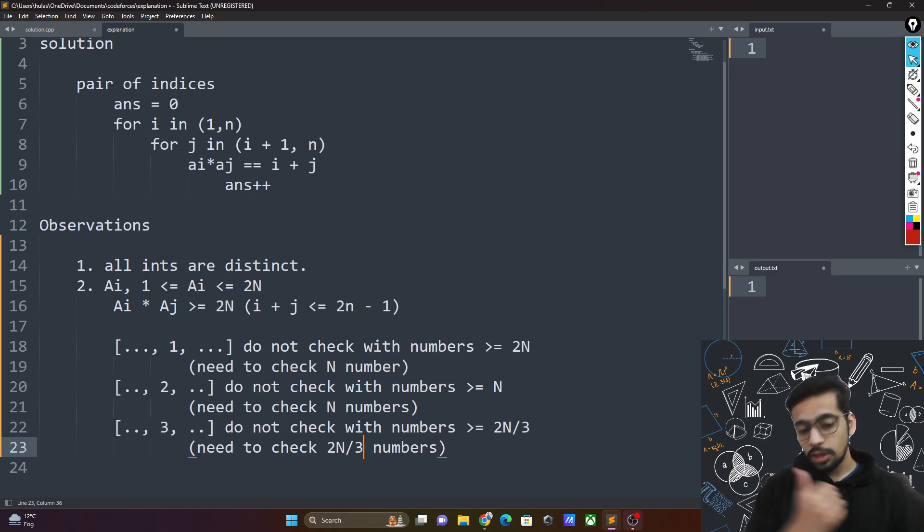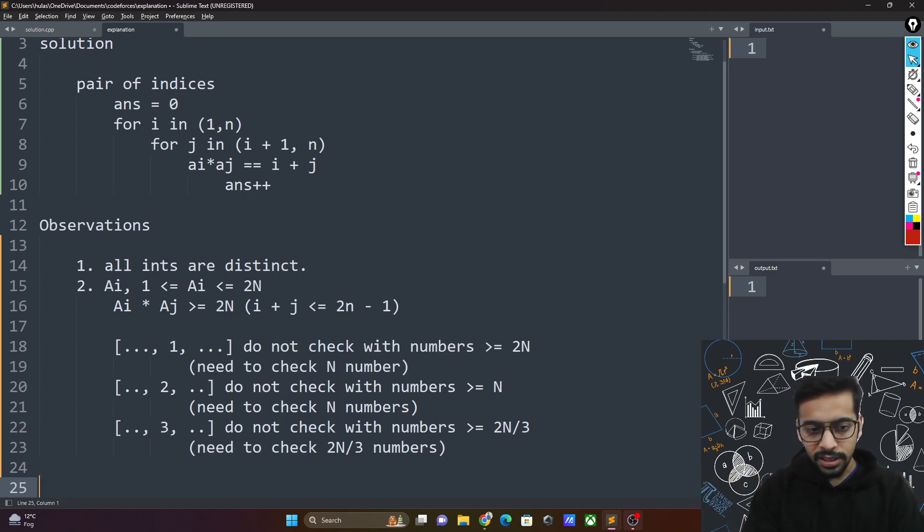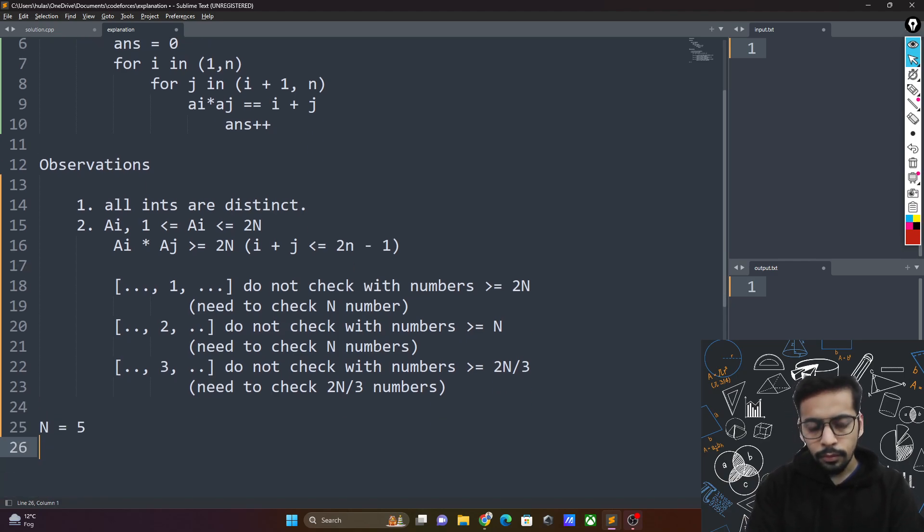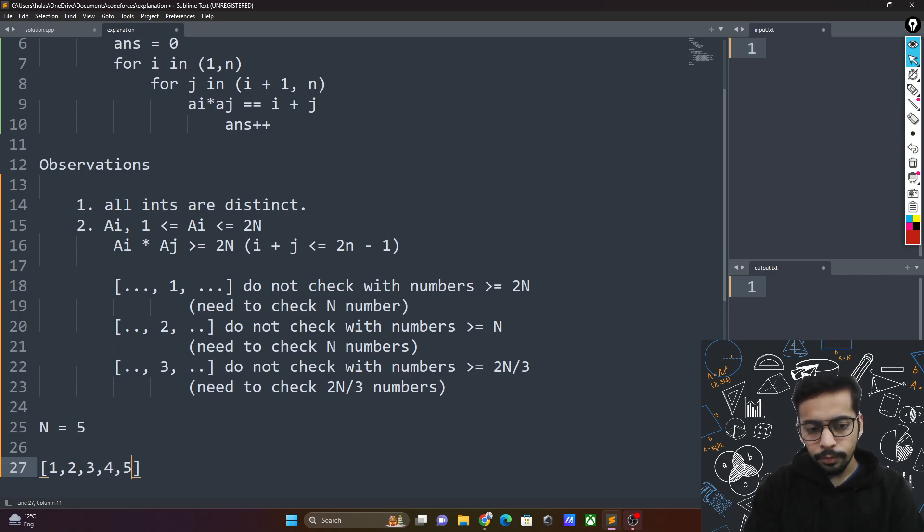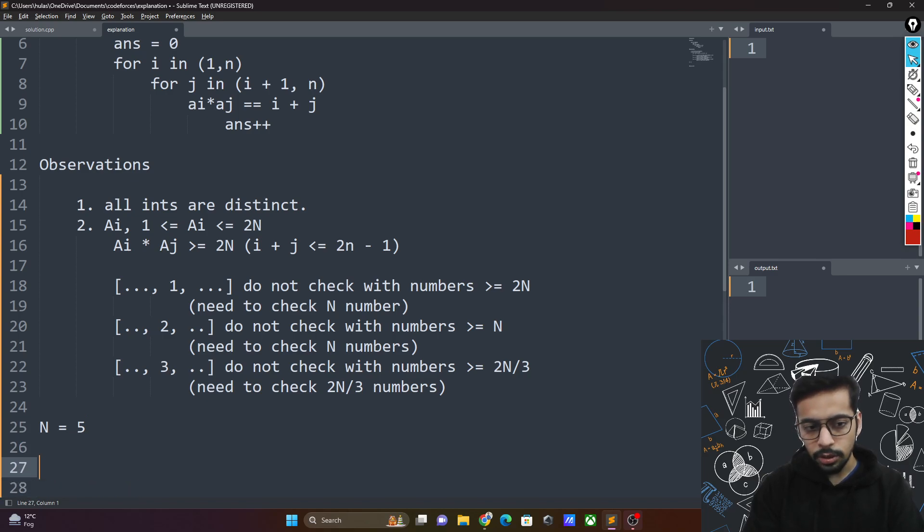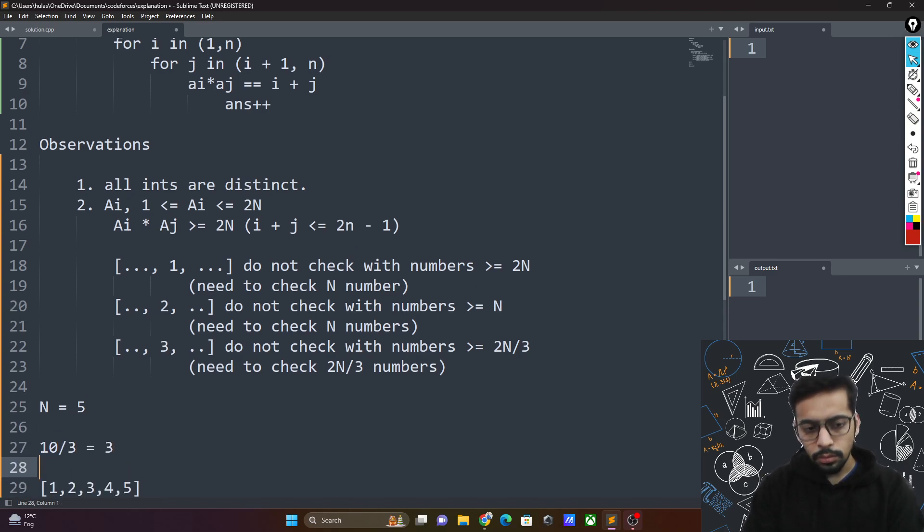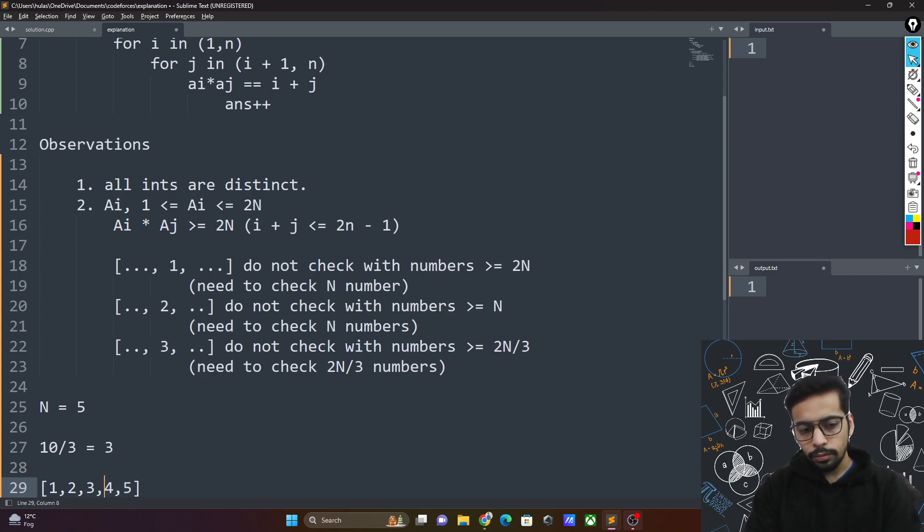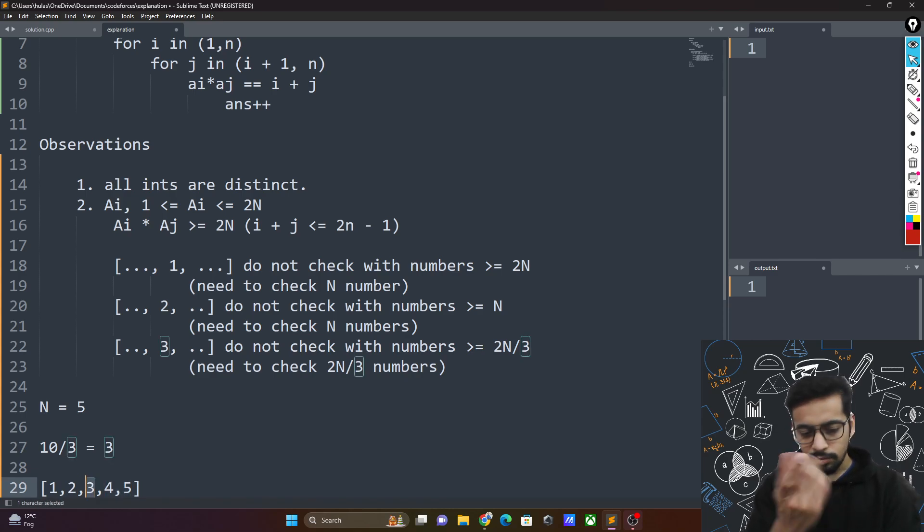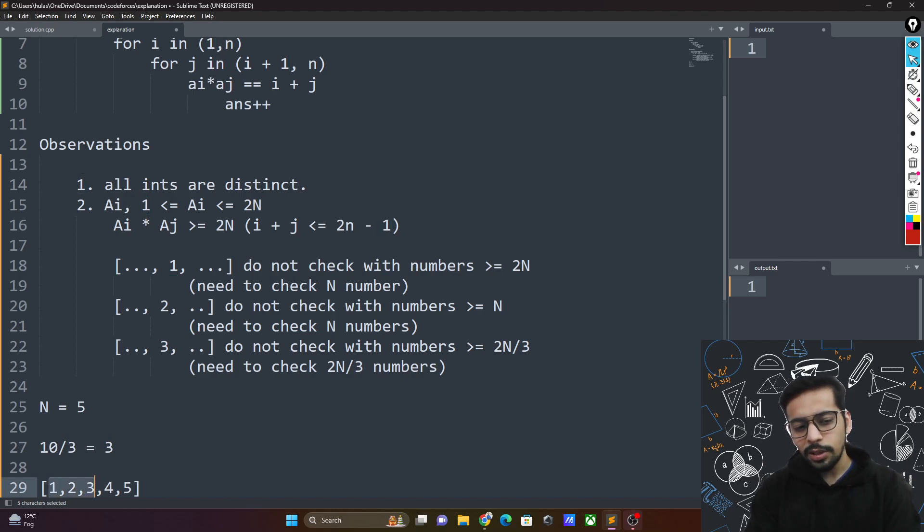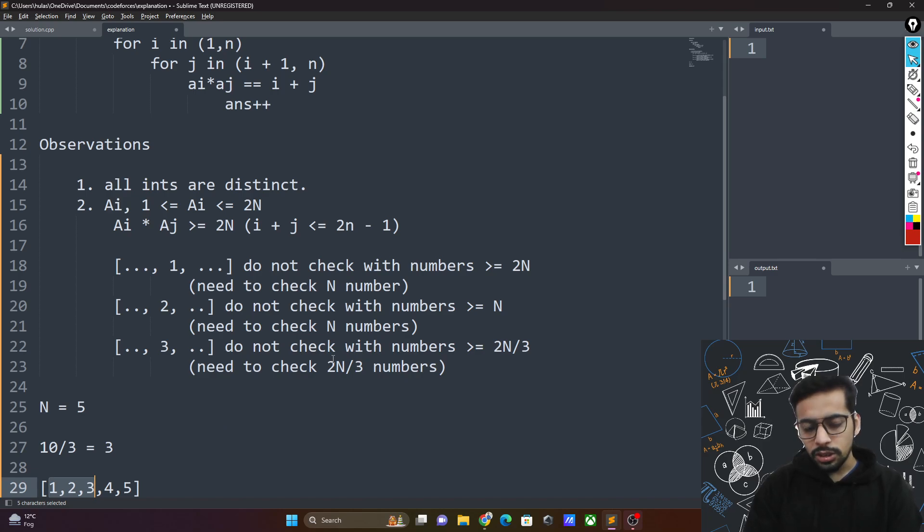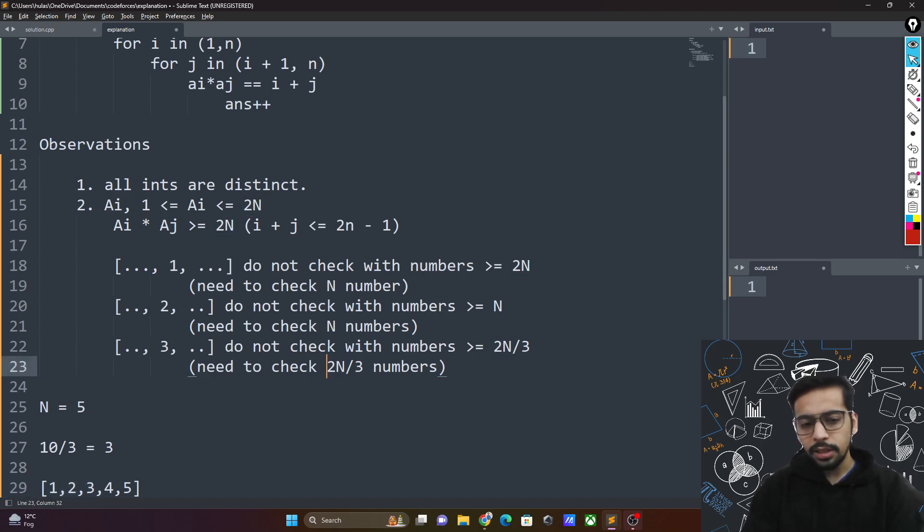Because since all the numbers are distinct, let's take n equal to 5. Then if the numbers were 1, 2, 3, 4, 5, you need to check 3 with at most 10 by 3 numbers. 10 by 3 equals to 3. So you just need to check it with 1, 2. That's it. You don't need to check it with 3 and 4. So 1, 2 and 3. 10 by 3 is 3. So you need to check it with 1, 2 and 3. But 3 itself gets included, so it's actually less than 2n by 3. But in the worst case you need to check it with 2n by 3 numbers.